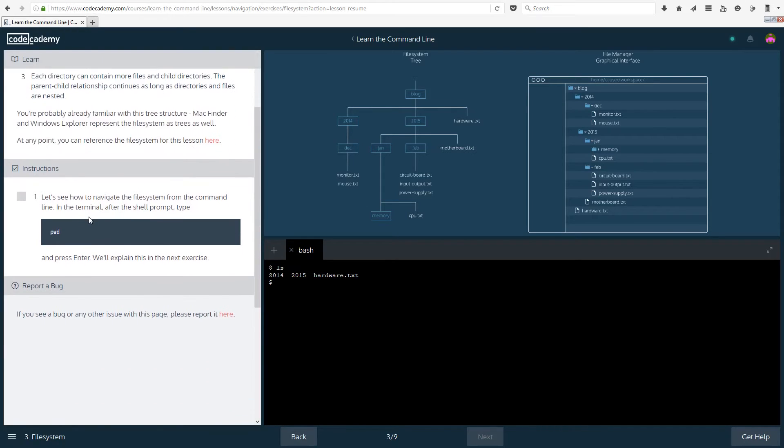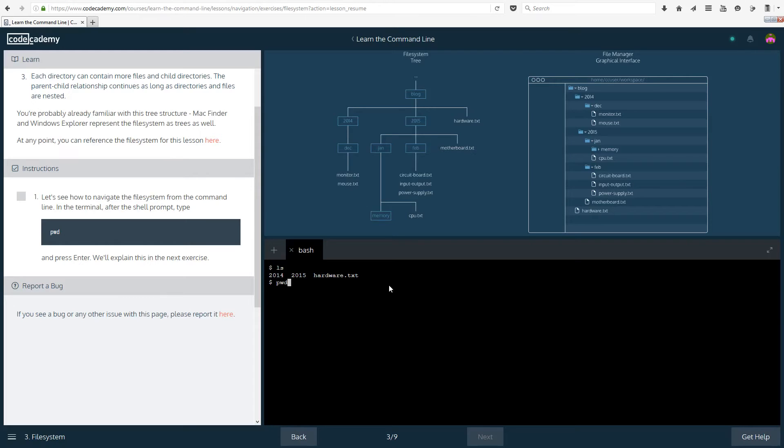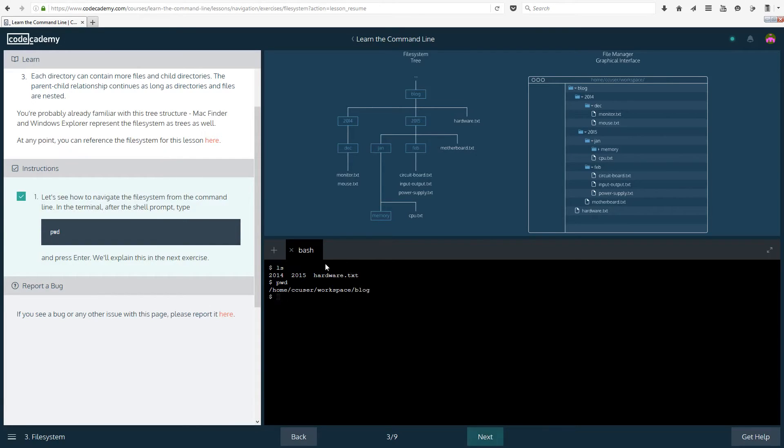Okay instructions: Let's see how to navigate the file system from the command line. In the terminal after the shell prompt type pwd and press enter. We'll explain this in the next exercise. So we have home cc user workplace blog. I don't see that on here so maybe it's a different thing.